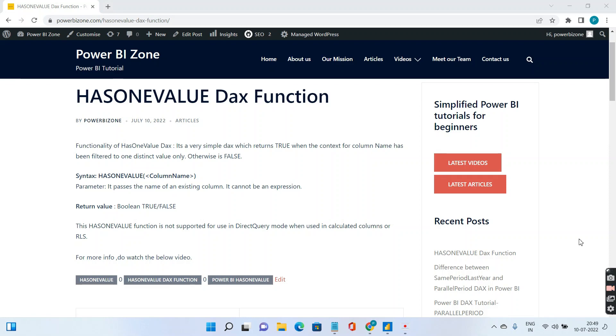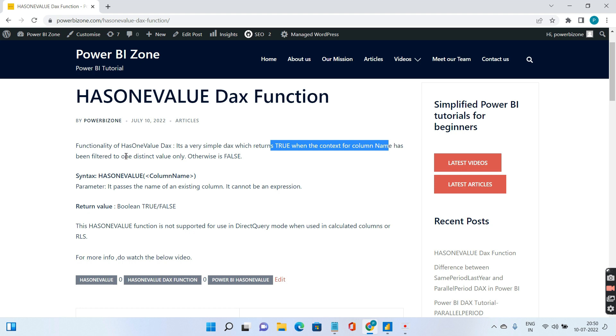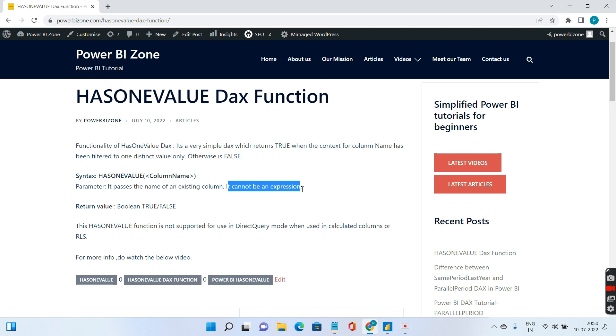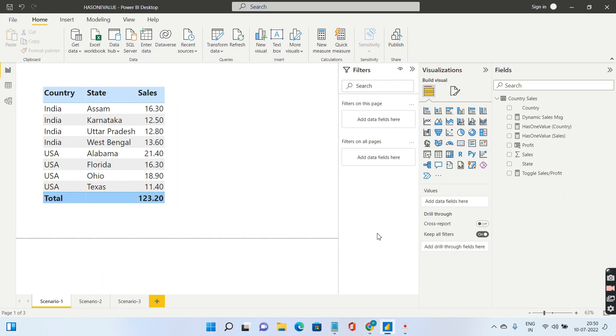Hello and welcome to Power BI Zone. Today we take a look at the has one value DAX function. It will return true when the context for the column name has been filtered to only one distinct value, otherwise it will return false. Now let's dive into a practical example.